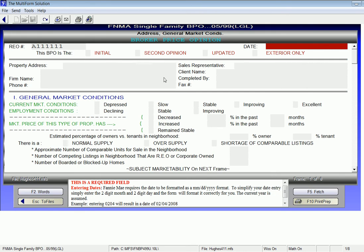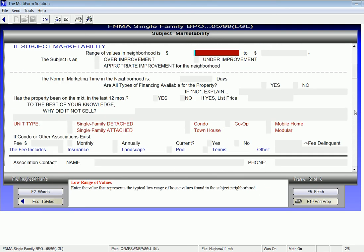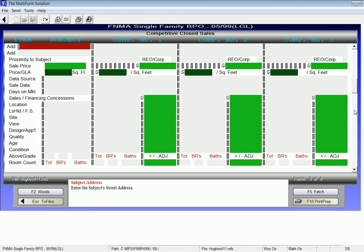The Single Family BPO is a two-page form broken into eight sections. To navigate between sections, I can use my scroll bar on the right-hand side.